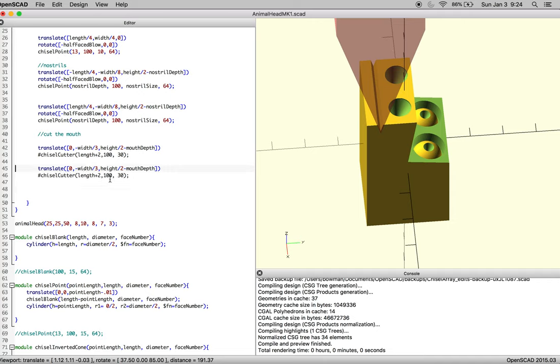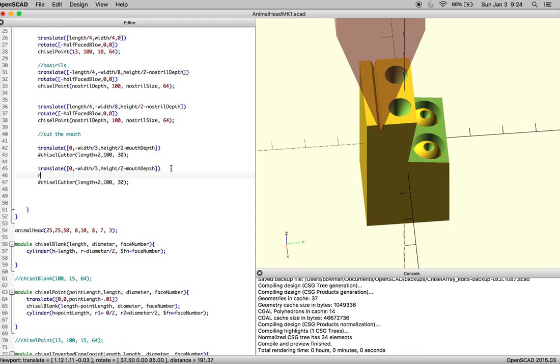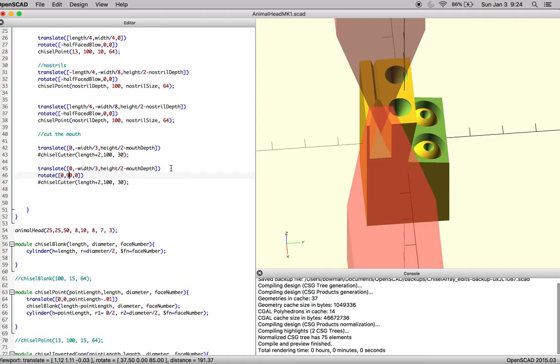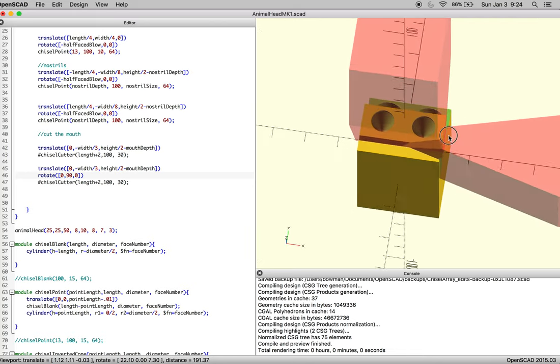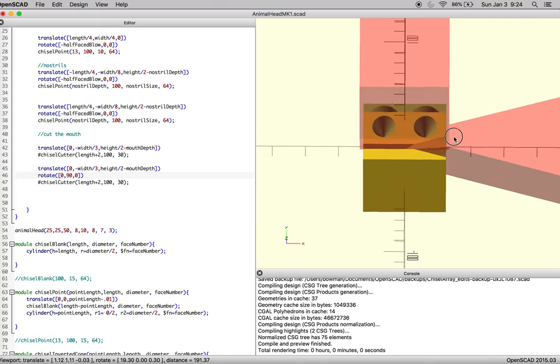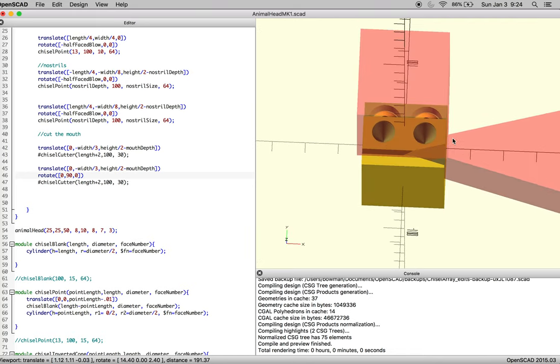So we want our second one, and we're going to have to rotate it around one of the axes, and we're just going to guess. There we go. So you can see how far in it's actually cutting on both sides.